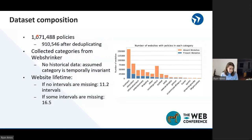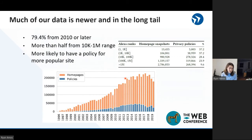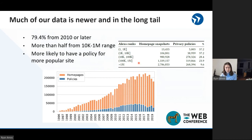So what does our dataset look like in terms of composition? It's about 910,000 policies after deduplication. In terms of category distribution, the major outlier is the uncategorized data, which is a catch-all — our data is underrepresented in that category. Otherwise, the representation of our data seems fairly uniform across categories relative to the whole set of websites in those categories. We also note that much of our data is from 2010 or later, and a lot of it is in the long tail — half of our data is in the 100K-and-later range, and an overlapping half is in the 10K-to-1-million range.